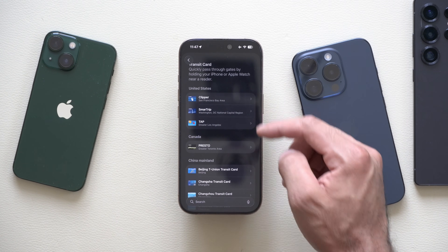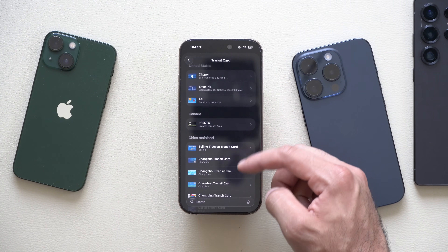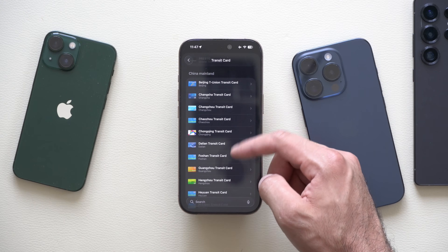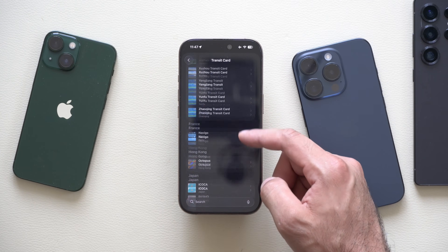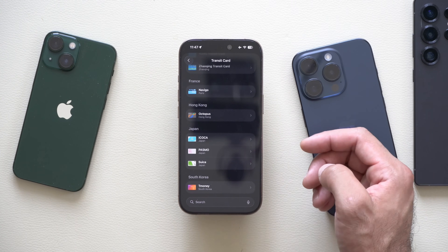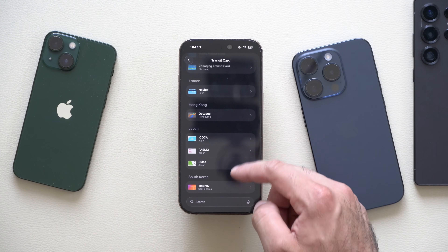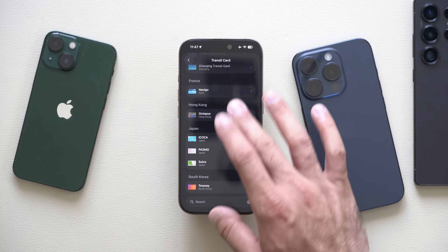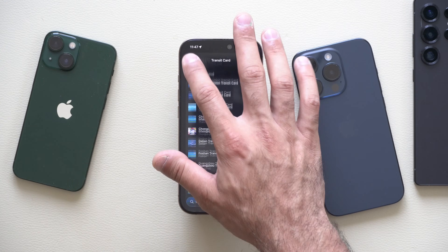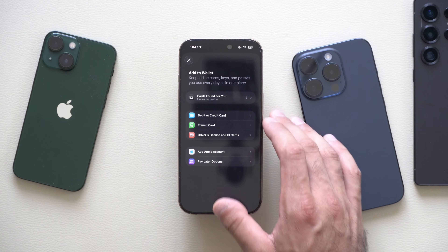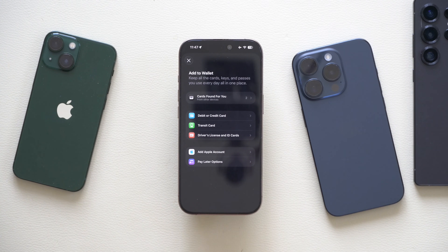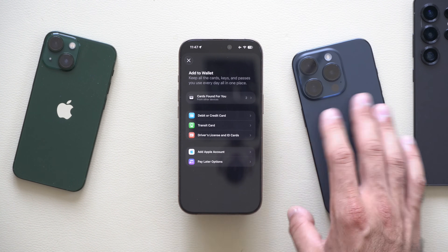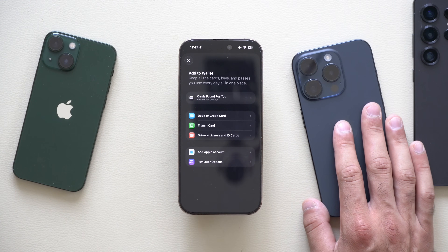From here, you'll notice that not only the United States but Canada, even China, as well as other countries are all compatible to be used right here, including Hong Kong, Japan, and South Korea. It's pretty packed. This way, you don't have to download a third-party app once you're actually over there — it's already set up on your Apple Wallet.